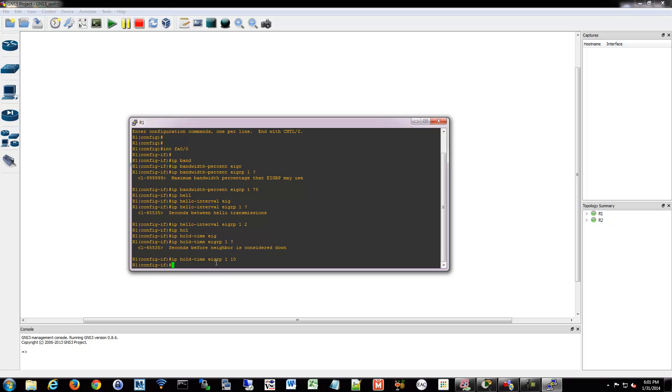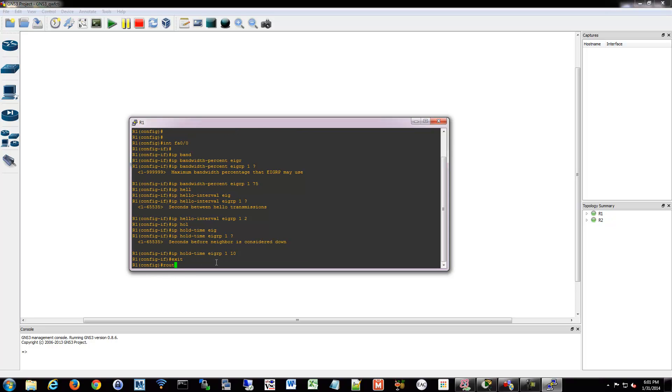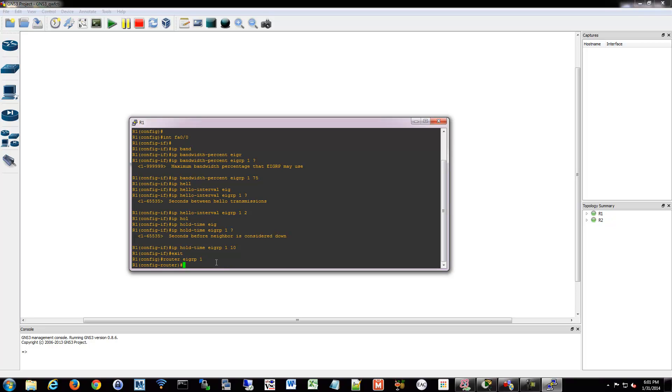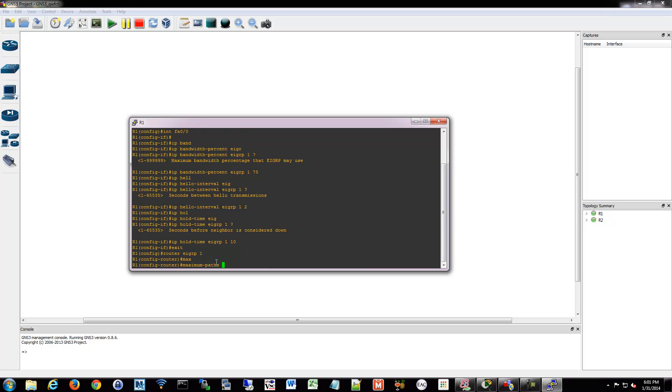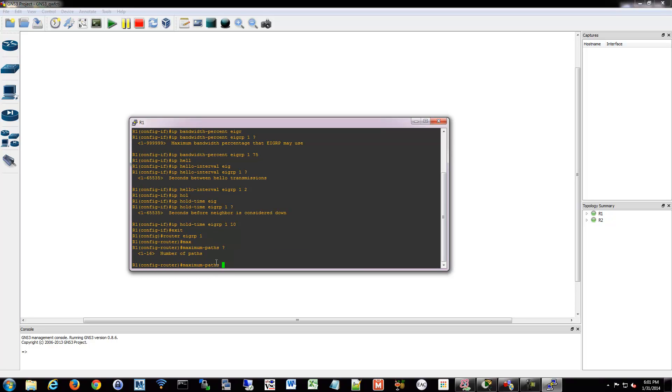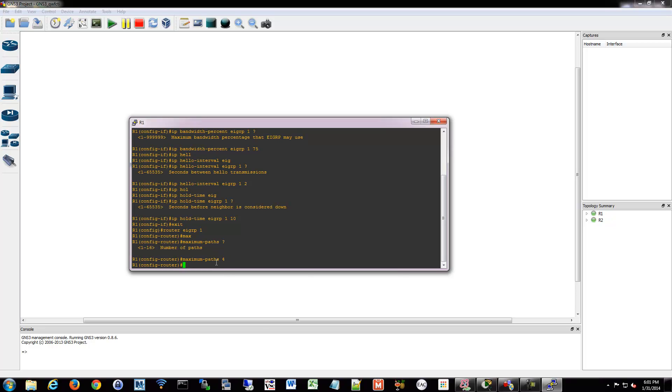You can also go into router EIGRP. And we can set the number of paths that can be used for load balancing. So normally it would be two. We can change that and make it more than that. So you can go in and say maximum paths and then however many maximum paths you want. So you could say I want to use four paths at once.